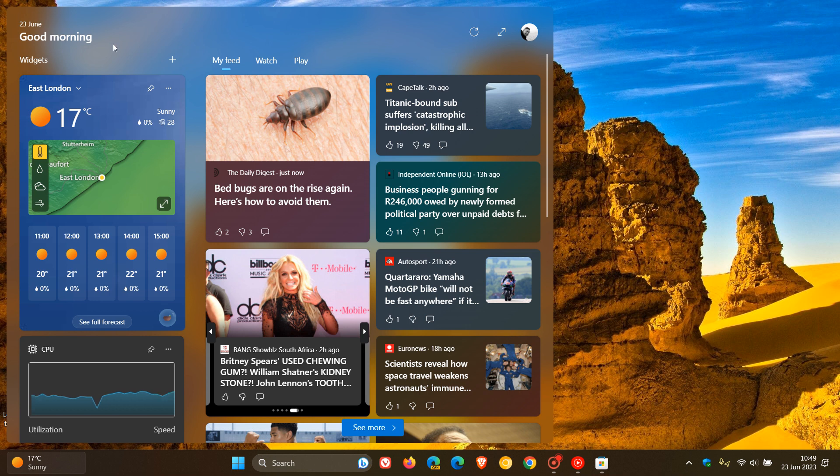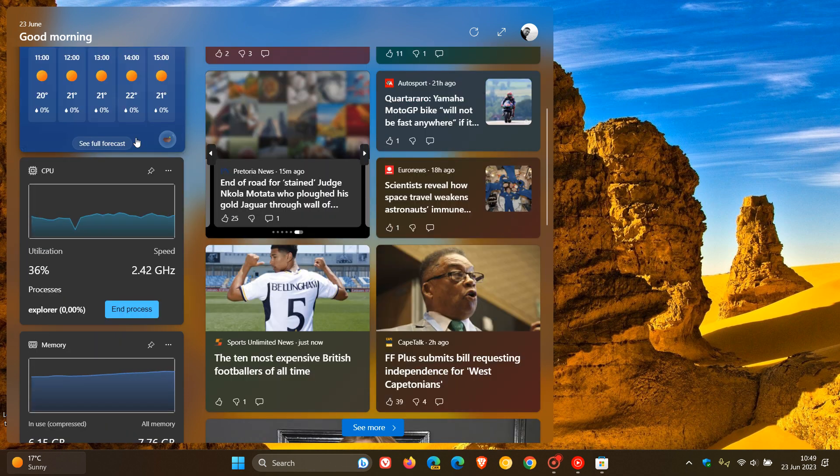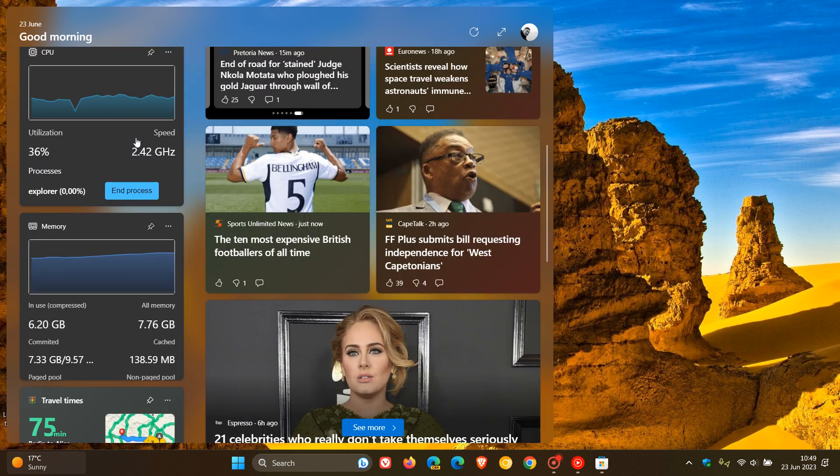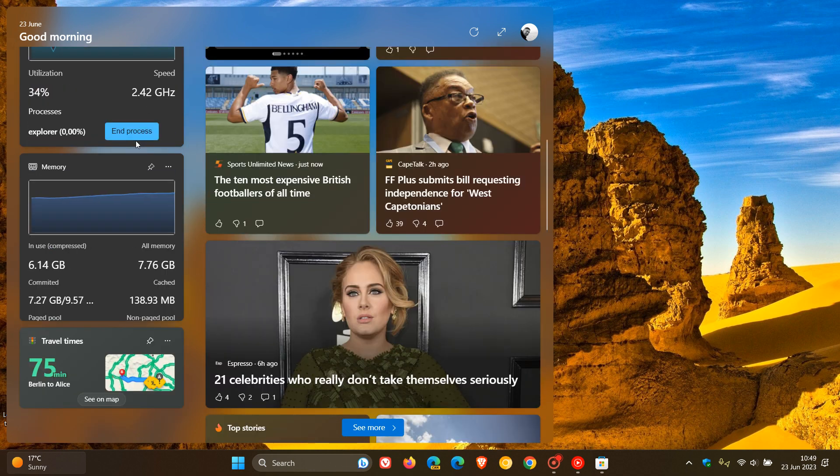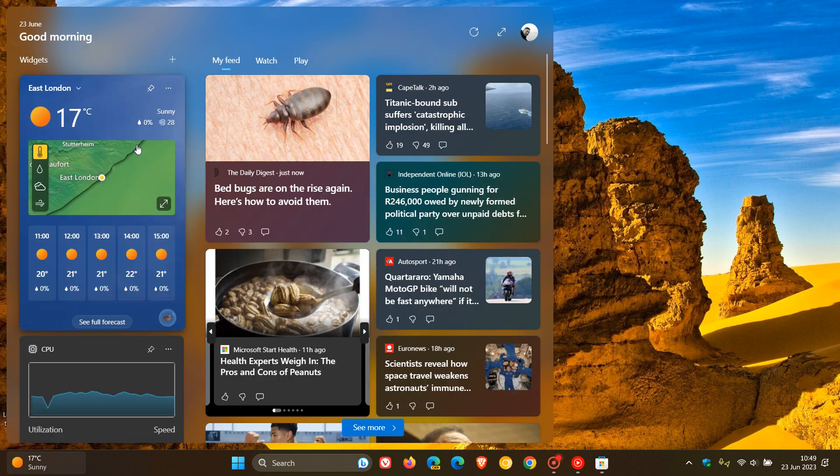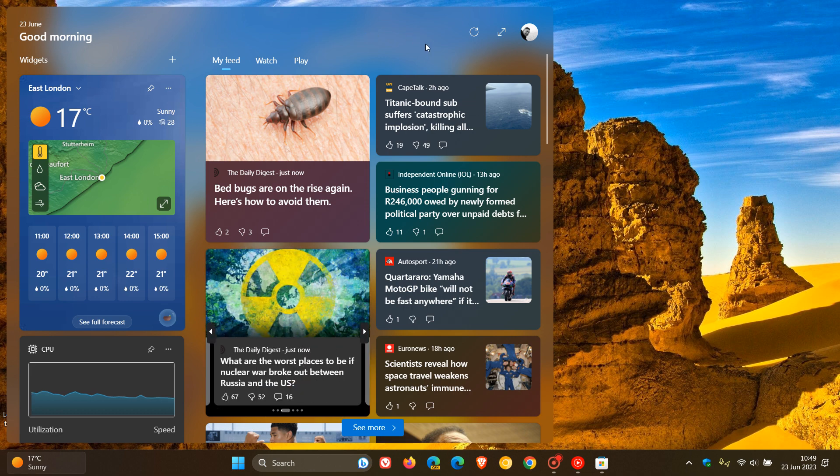And so we've got three zones now. And the first zone to the left includes all your different widgets from your different apps and services. And then to the right, the second and third zones include your personalized feed. So that's your news and interests and so on.